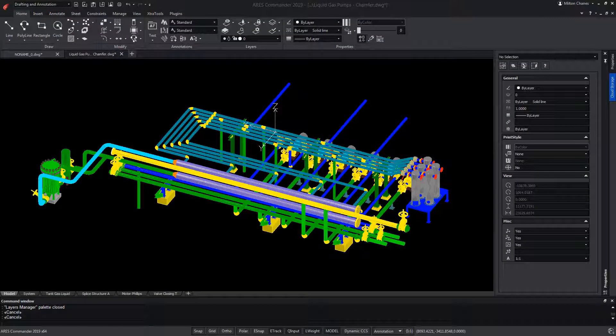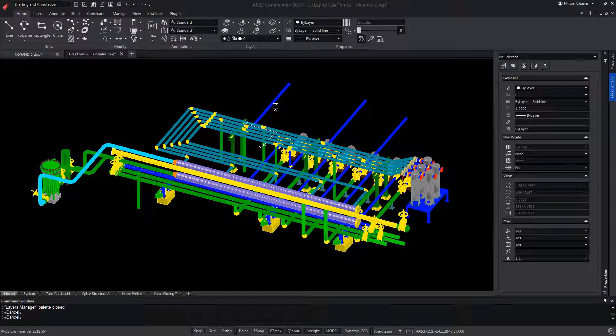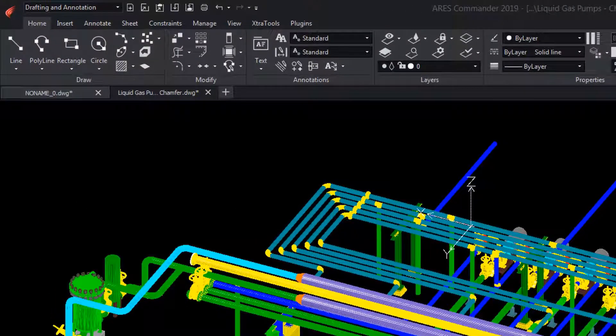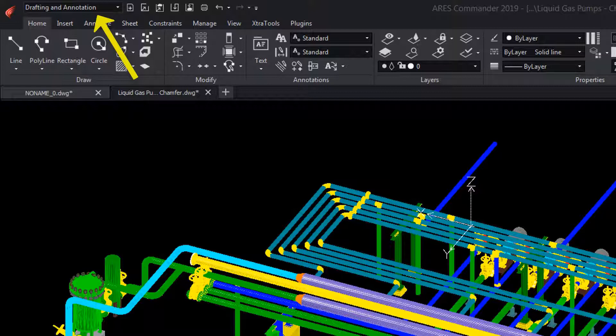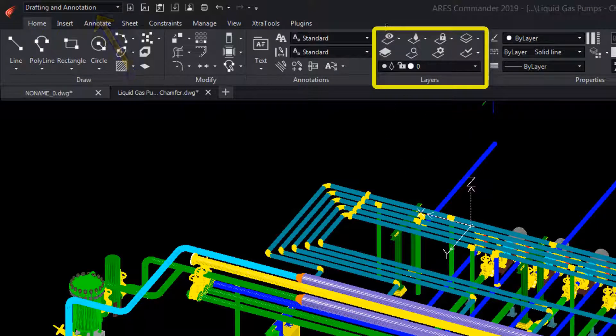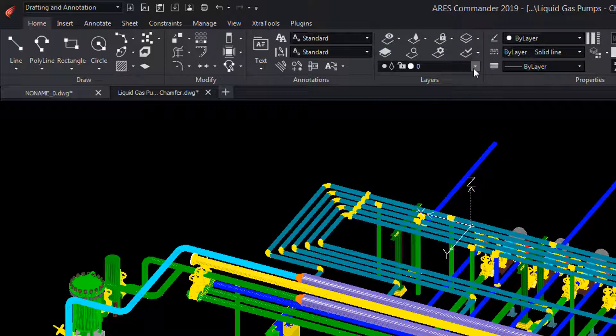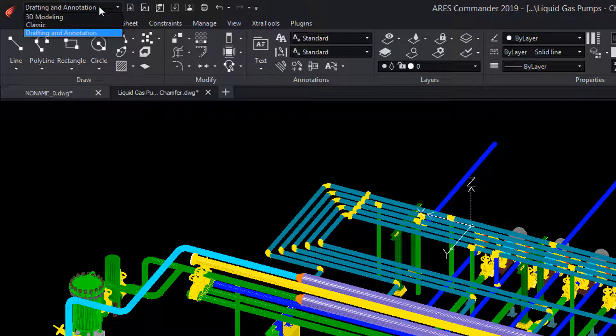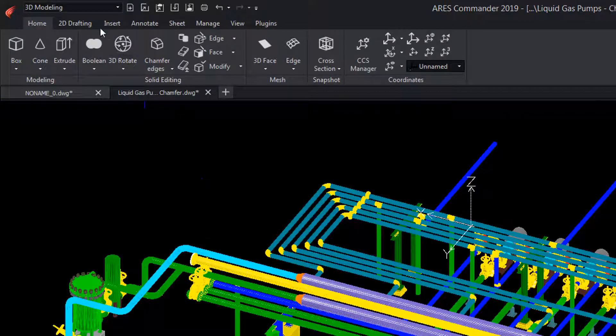ARIS Commander offers us different tools to work with layers. From the Workspace Drafting and Annotation, we have the section Layers and their respective tools. We will also find them in the Workspace 3D Modeling.